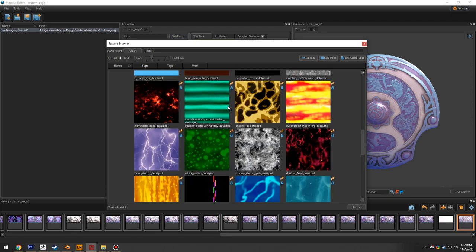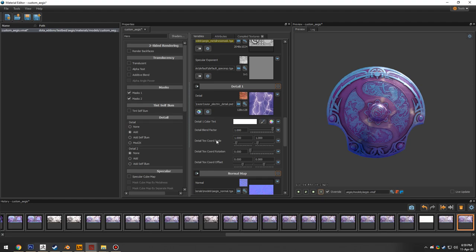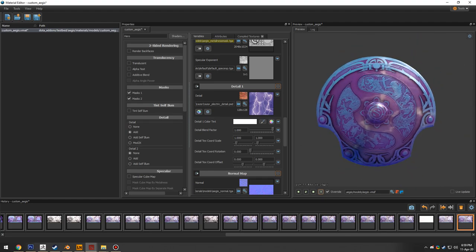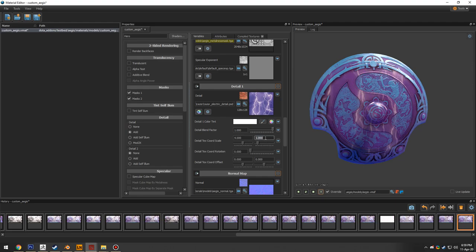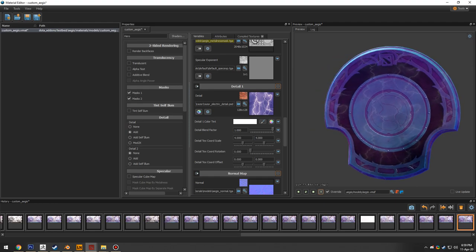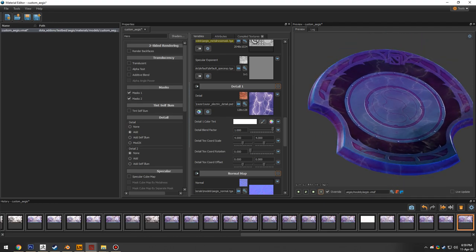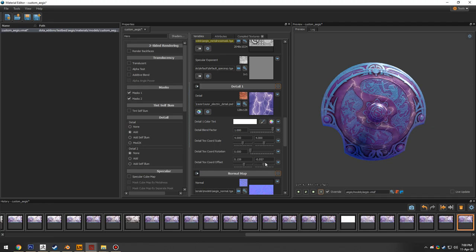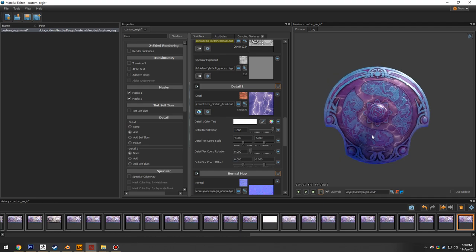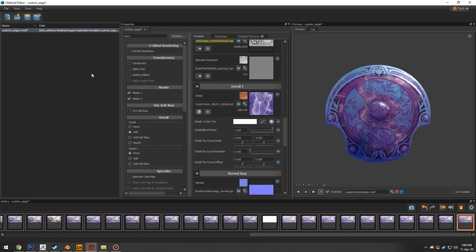To replace the white detail with something like lightning, open the texture browser under the Detail tab. Dota 2's pre-made detail textures are available — selecting Razor's electricity texture changes the effect entirely. Adjusting the texture scale to 4 on both axes makes the lightning pattern much more visible, but it's still static. To animate it, the texture coordinate offset needs to be set, ideally automatically through a dynamic expression.